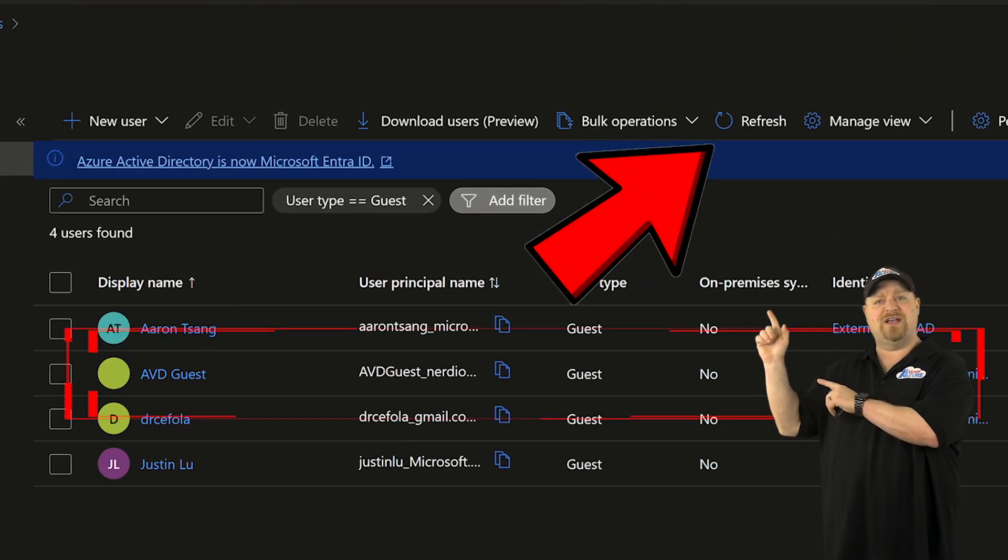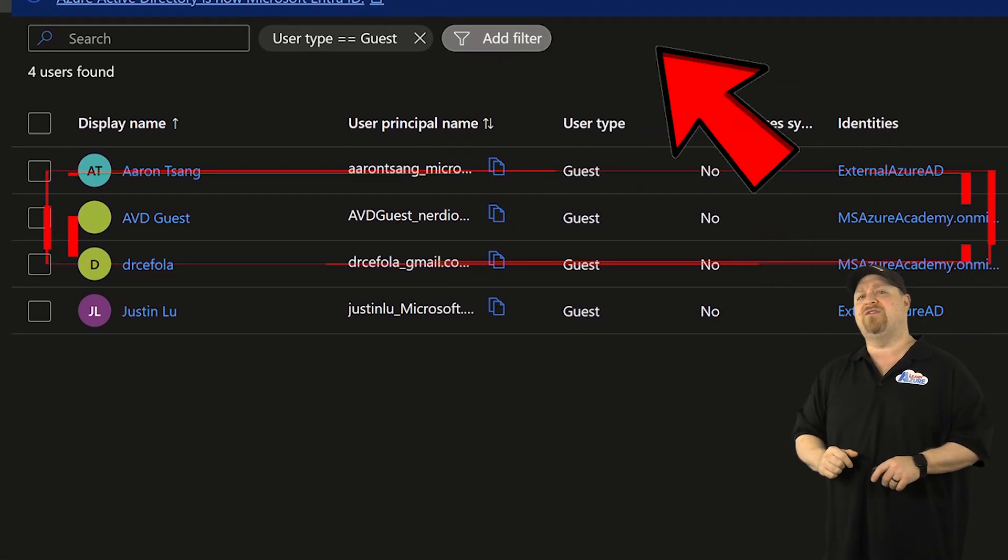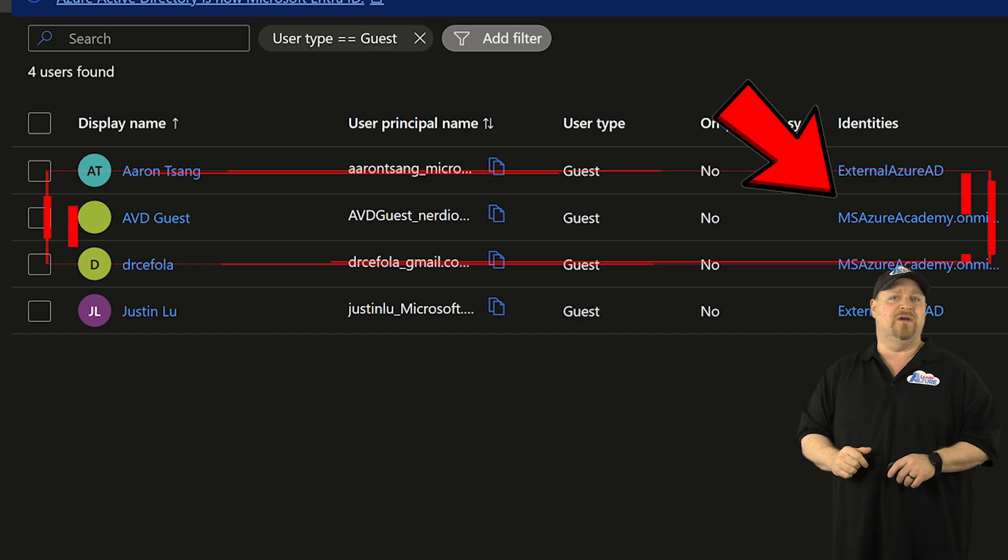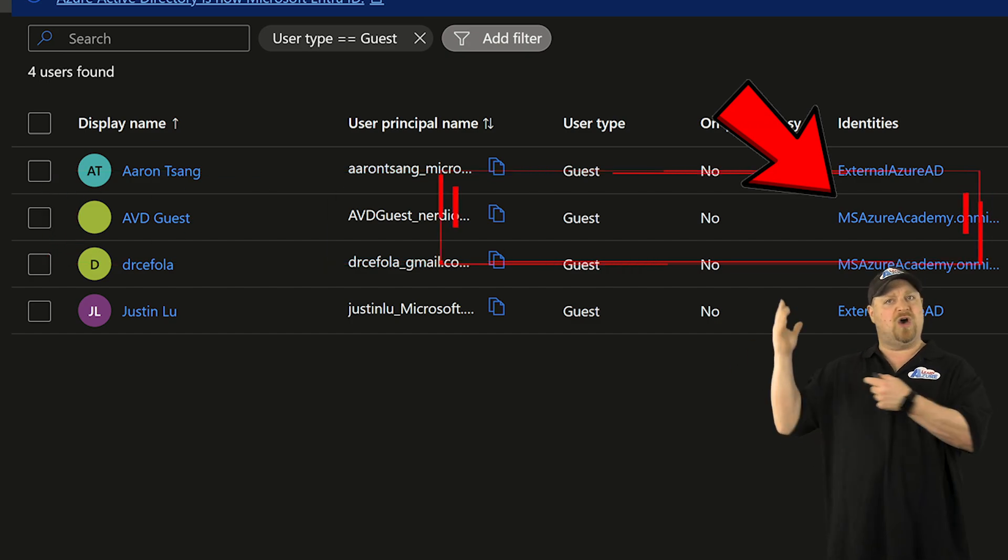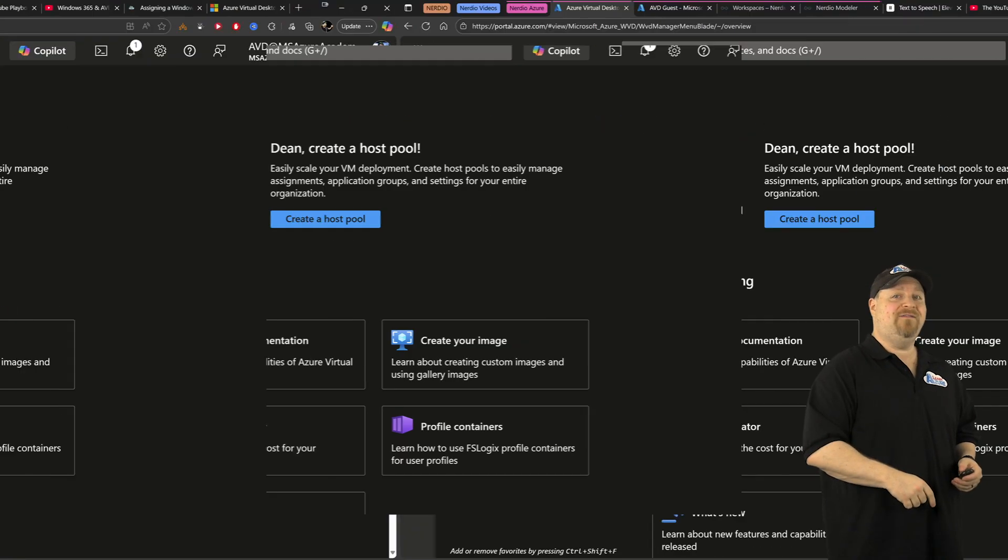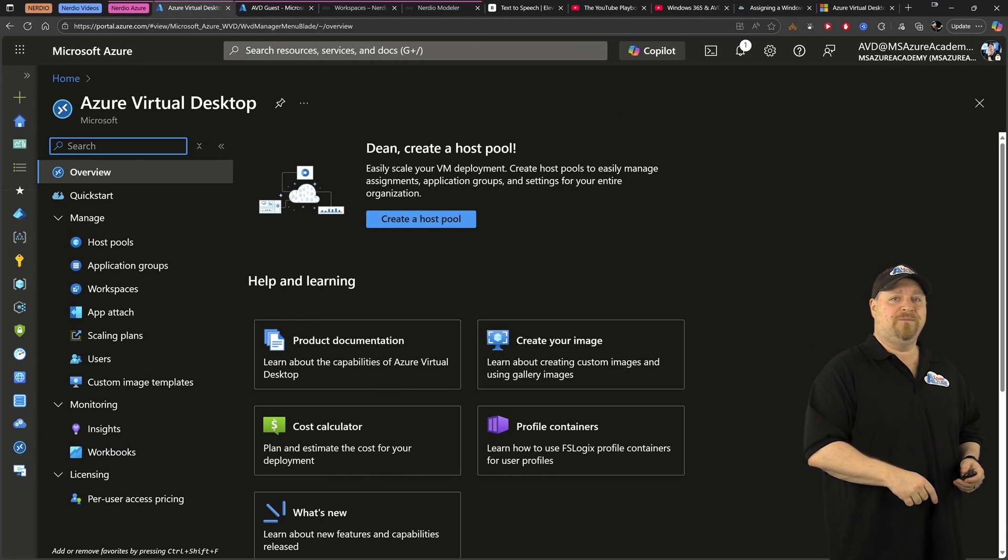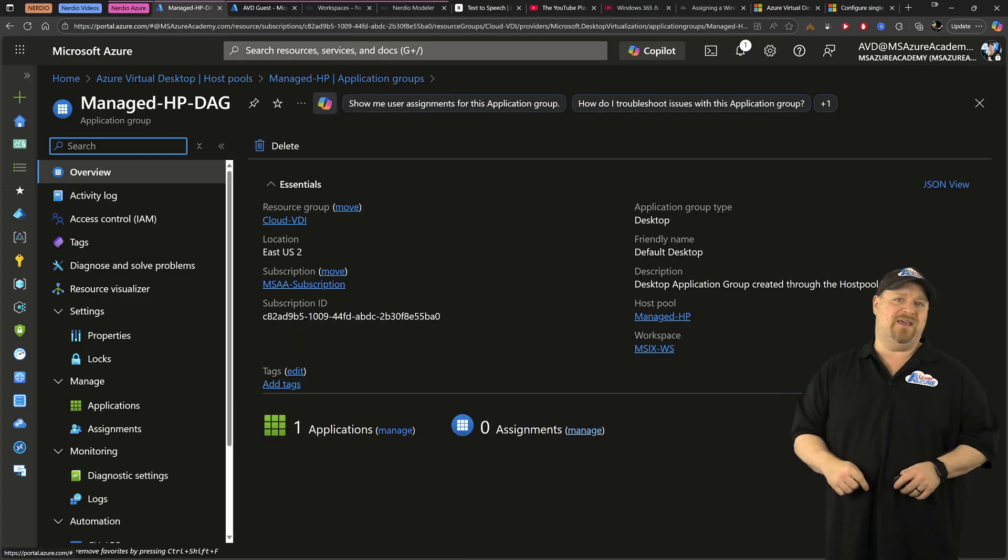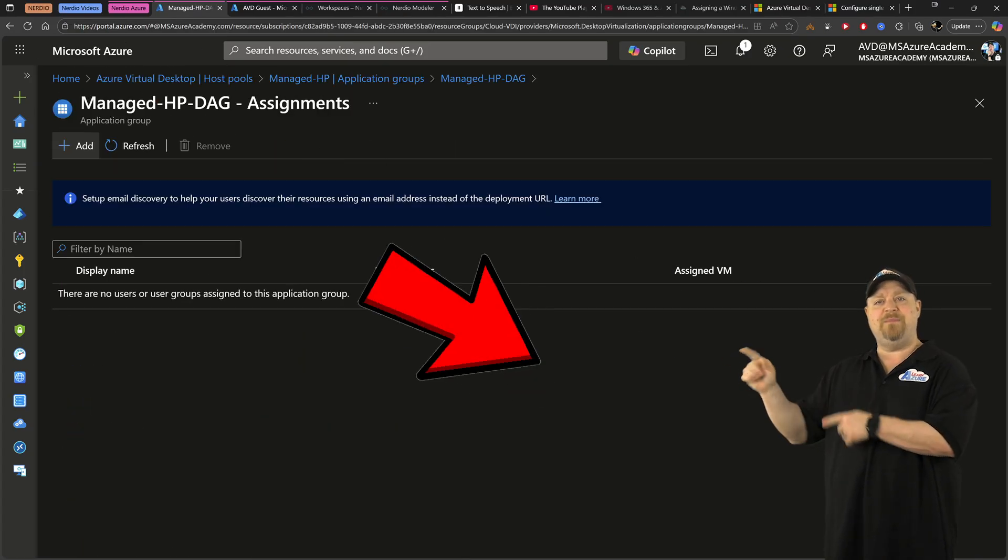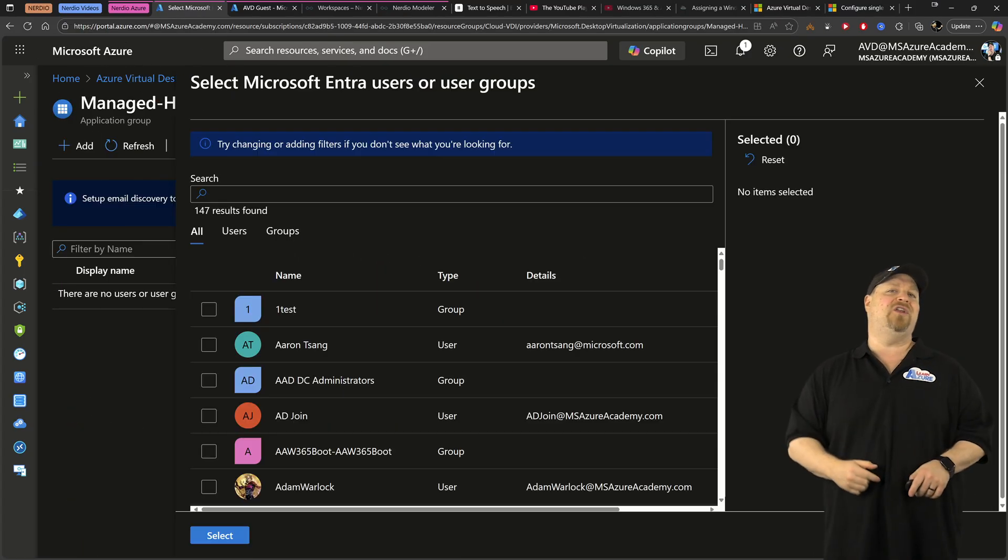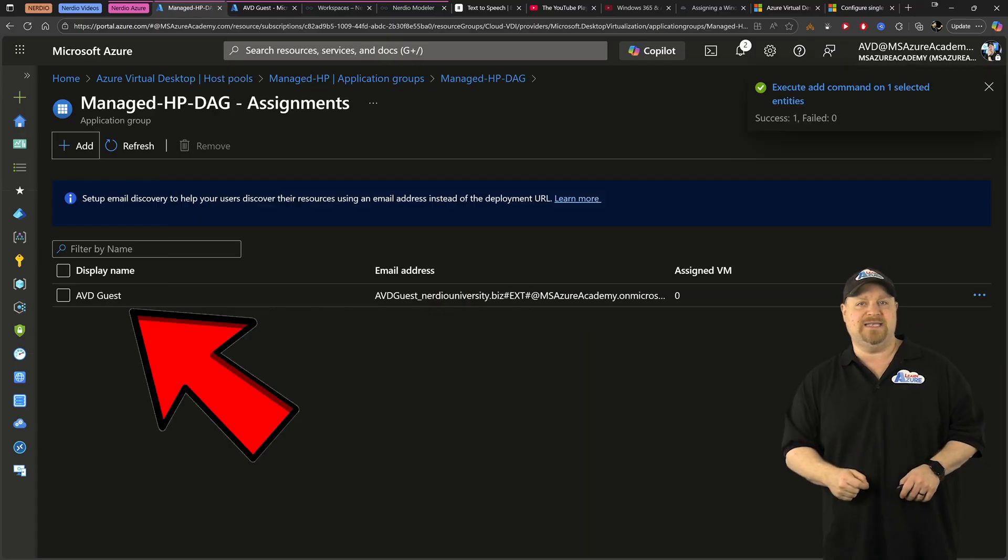And speaking of Entra ID, click refresh in here and you'll see your new external user. And when they've accepted everything and they're ready to go, then it'll tell you that they're external. Now jump over to the AVD portal and go to the app group that you want to give people access to. Go to the assignments and add that new external guest ID.